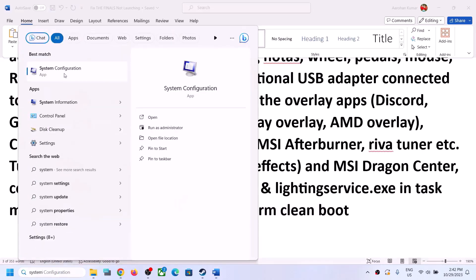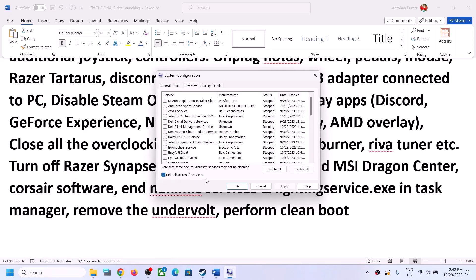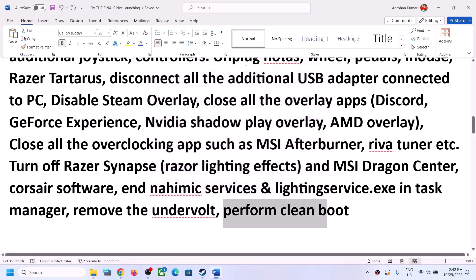Perform a clean boot. Type 'system configuration' in the Windows search box and click on System Configuration. Go to the Services tab and check the box which says 'Hide all Microsoft services' — make sure you check that first. Then click Disable All. Click Apply, click OK, you will see a restart option — restart your computer and then launch the game.